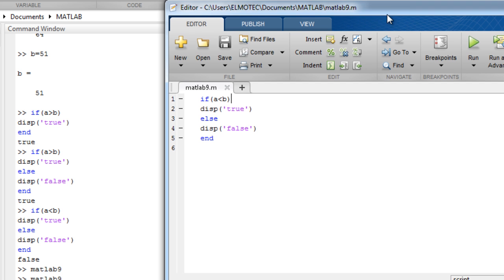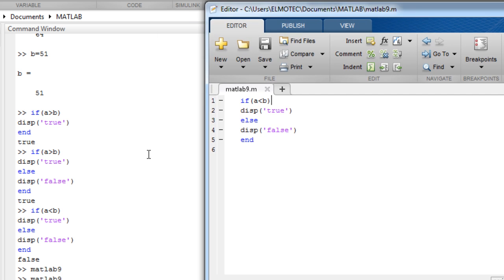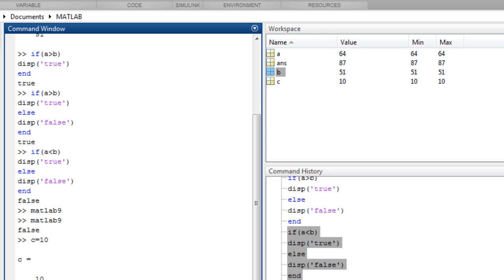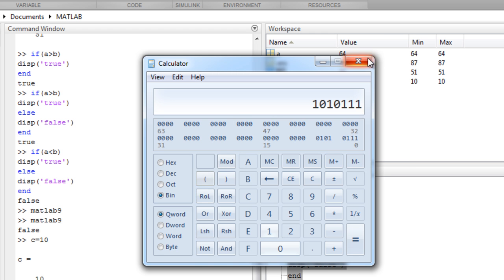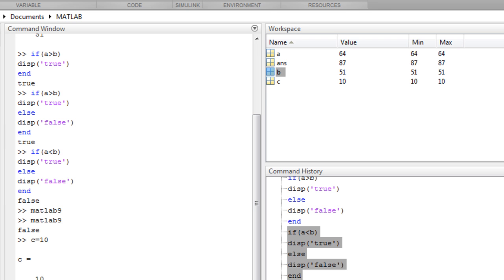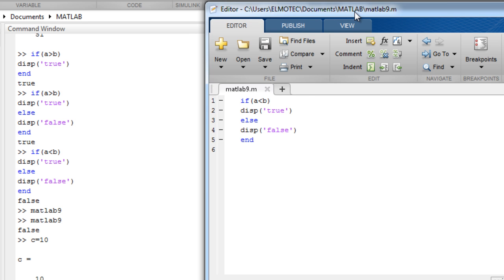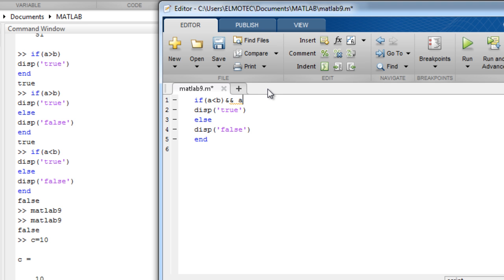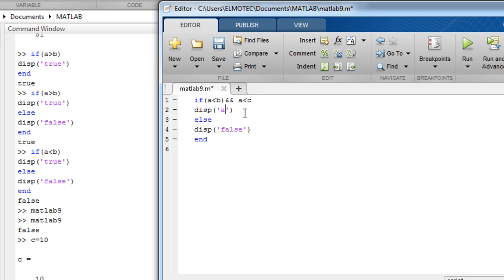Now let's try to add another variable c equal to 10. And now let's include the and operator in the editor, the script editor. So if a is less than b and a is less than c. It is not necessary here to write the brackets. This is not like in C plus plus. So we can write a is less than b and c.